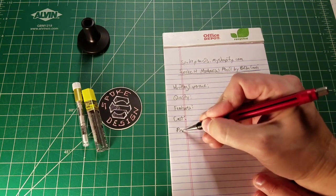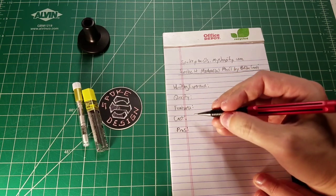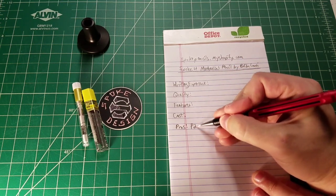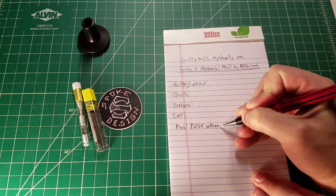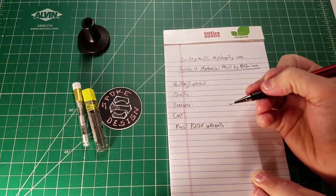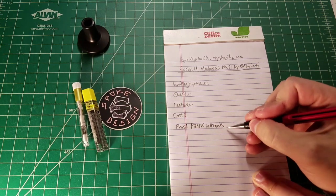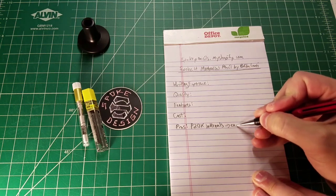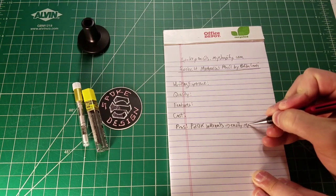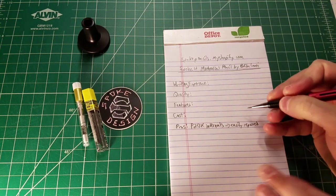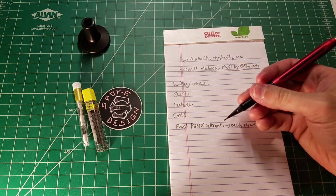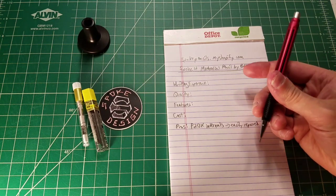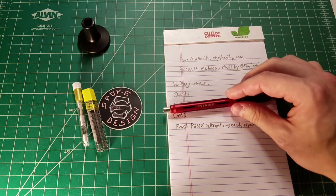I'm going to start off with the pros on this review. We have P20X internals. That's awesome. We know that this is a reliable mechanism. That also means that this pencil is going to be easily repaired. If something goes down with the mechanism, which is not always something that you can guarantee is a possibility for a mechanical pencil.